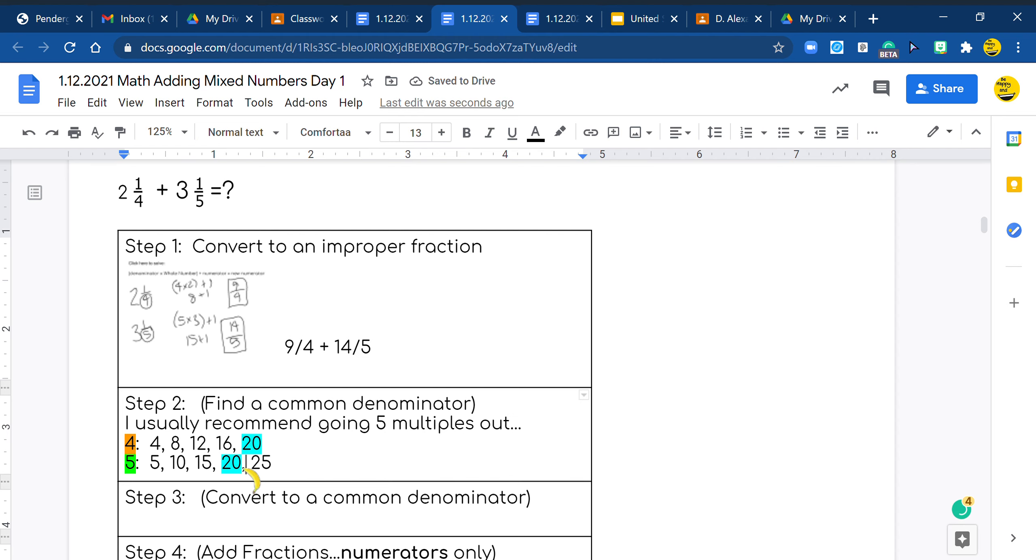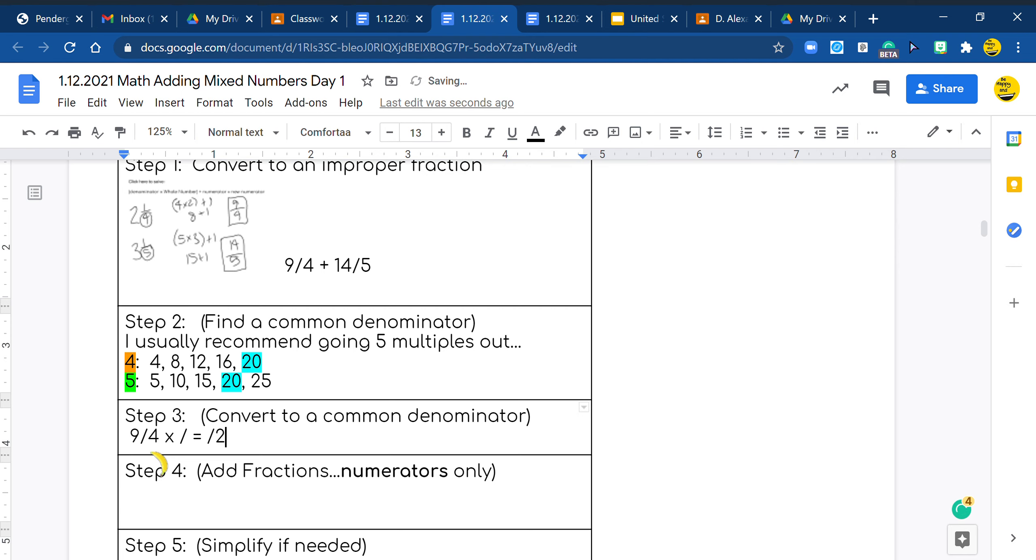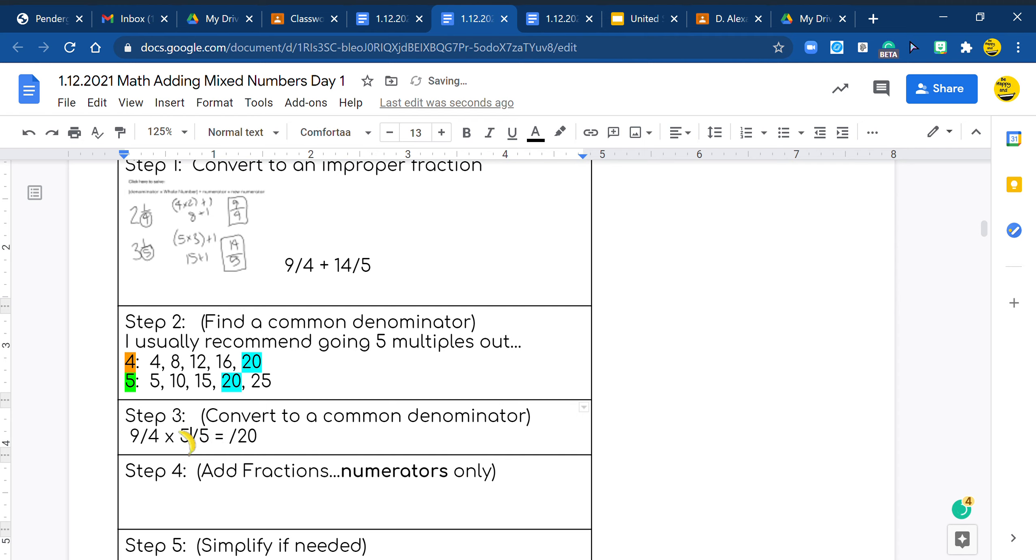Now we're going to convert. Once we've found our common, we're going to convert. So we have 9/4 times some number, fraction, which equals some number over 20. So 4 times what? And what do we know about what goes in our numerator? Yes, the same as our denominator. 5 times 9? Yes, it's 45.